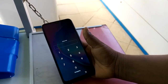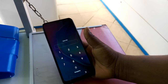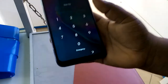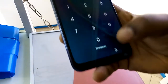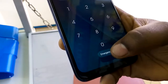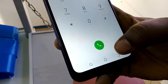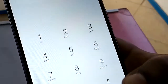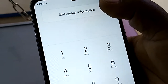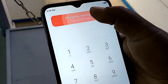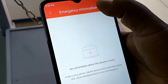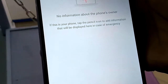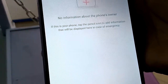On the lock screen, you're going to see the word 'Emergency.' Tap it once. At the top of your phone you're going to see the words 'Emergency Information.' Double tap on that word, and it's going to bring you to the screen where you can set up your emergency information.